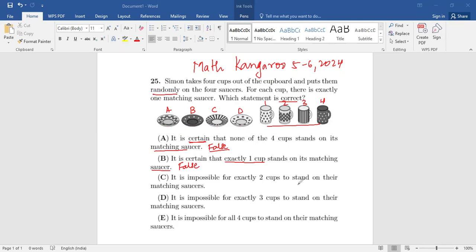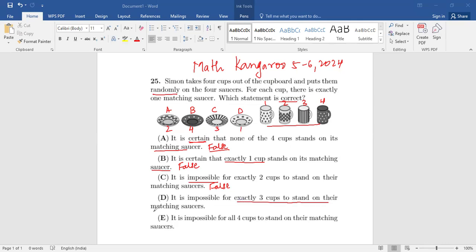Option C: it is impossible for exactly two cups to stand on their matching saucers. This is also false, because it is possible. For example, you place A with 2 and B with 4 — that gives exactly two cups on their matching saucers. So it's not impossible; it's quite possible. Option C is false.